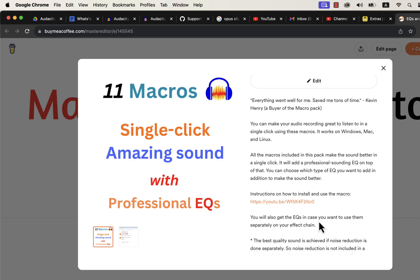These macros come with after-sales service, so if you have any difficulty in using or installing these macros, you can email me. If you are looking for an efficient way to produce high-quality voice, these macros are the solution.